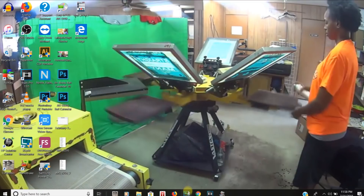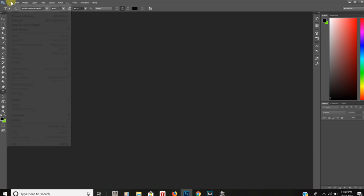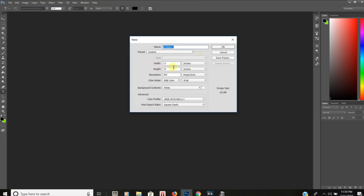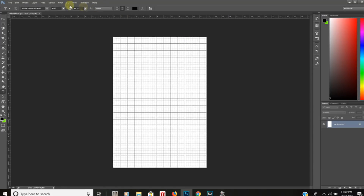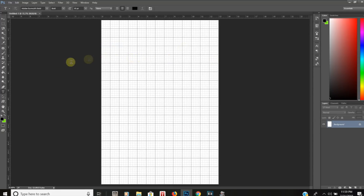Alright print squad, the first step in designing this t-shirt is to open up Photoshop. I have Photoshop open, and because most of the shirts I print use size 13 by 19 transparency film, I'm going to open a new file. It's already set to 13 by 19, so I hit okay, and I always like to hit the view button to make it fit on my screen.